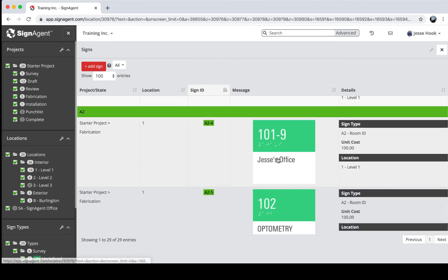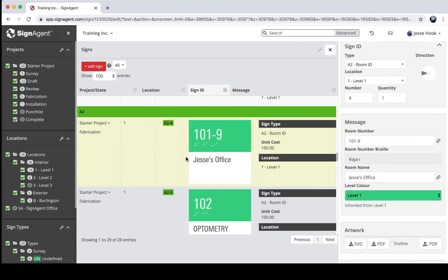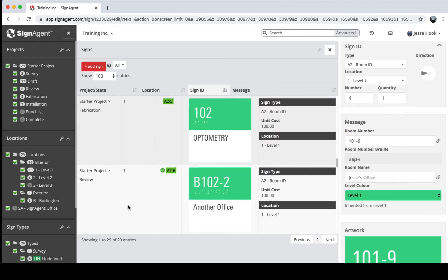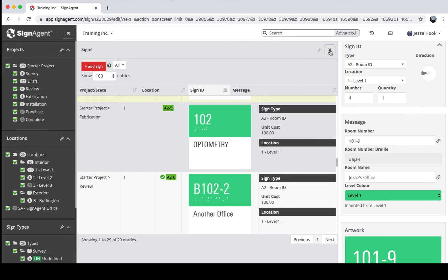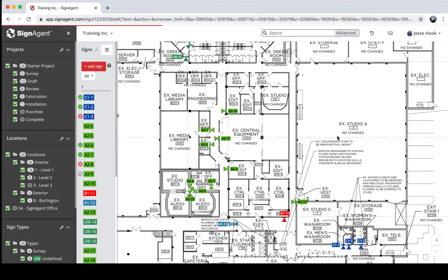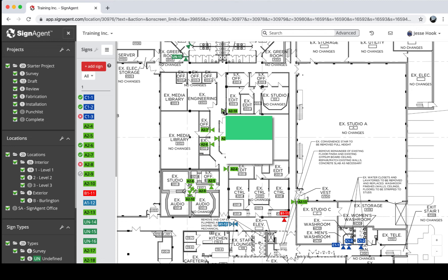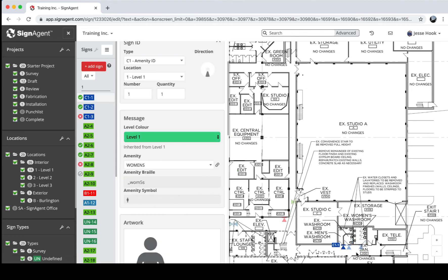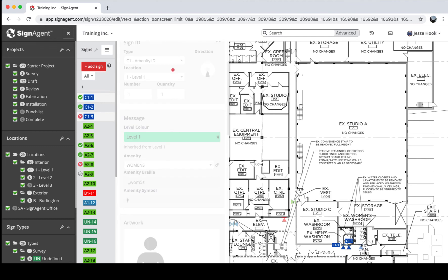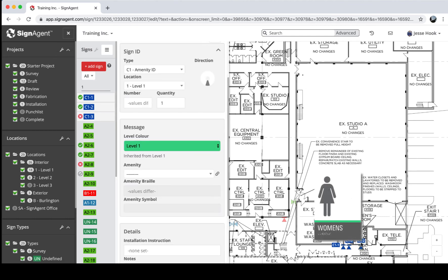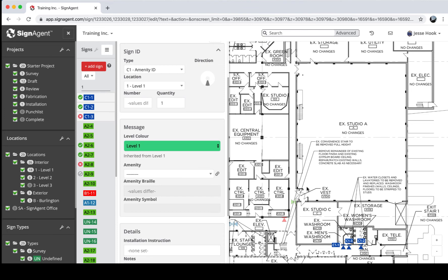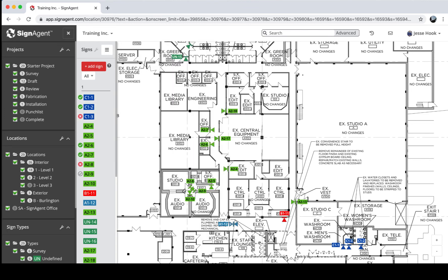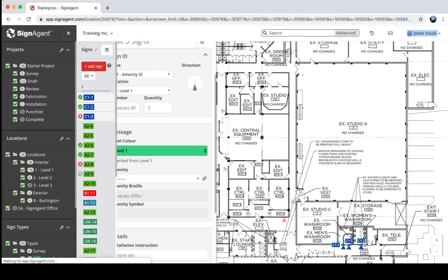To select signs: click a single sign either on the location plan or in the left-hand sidebar list. To select multiple signs, click one, then hold Shift and click additional ones — as many as you want. This allows you to make changes to multiple signs at once or move them together. You can also hold Shift and drag a box around the signs you'd like to select.